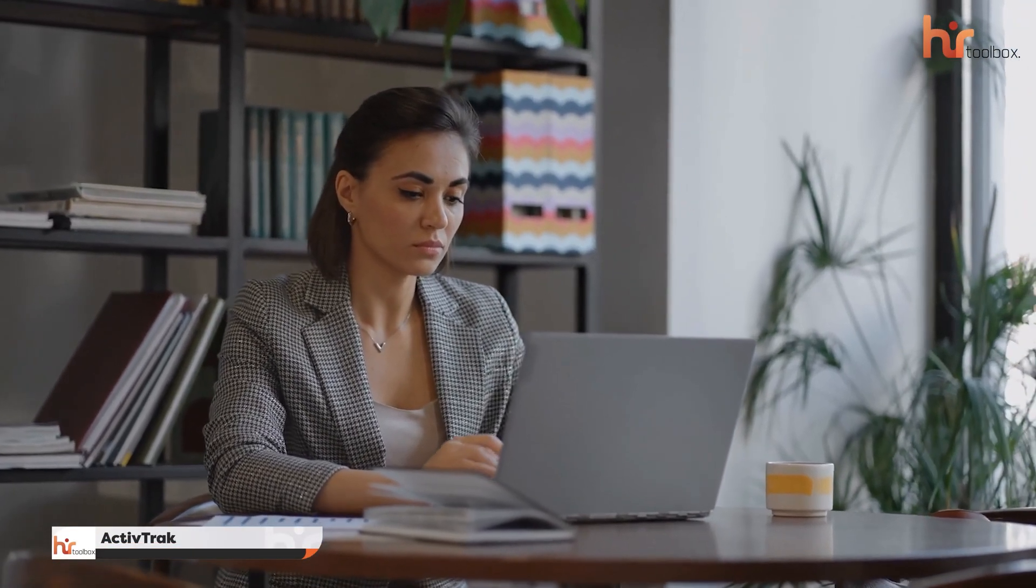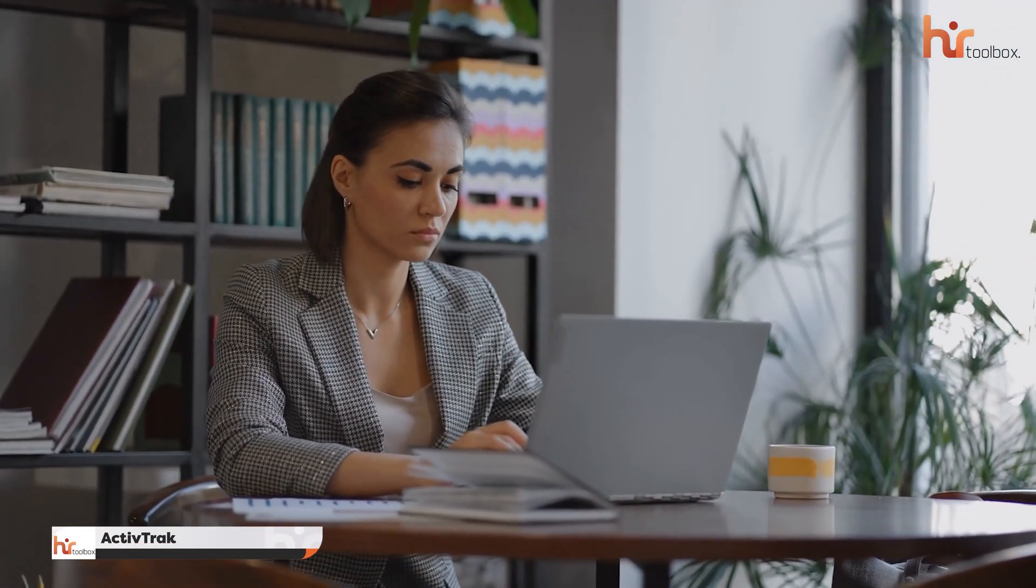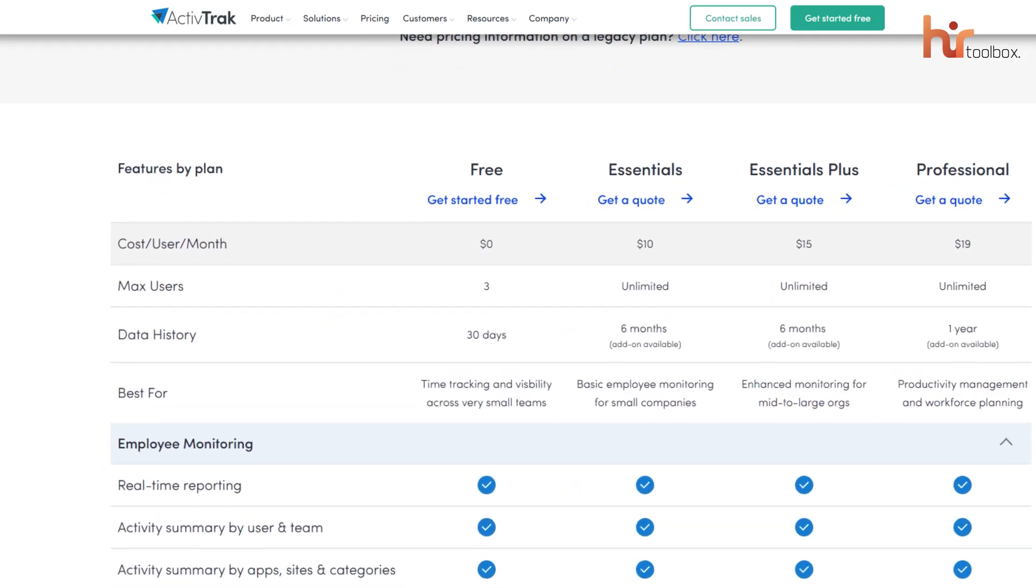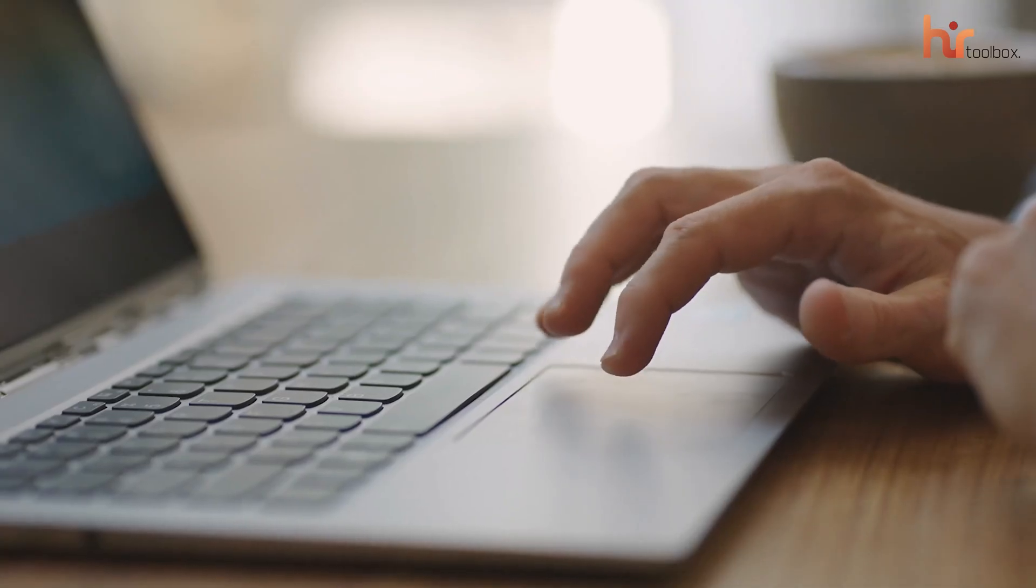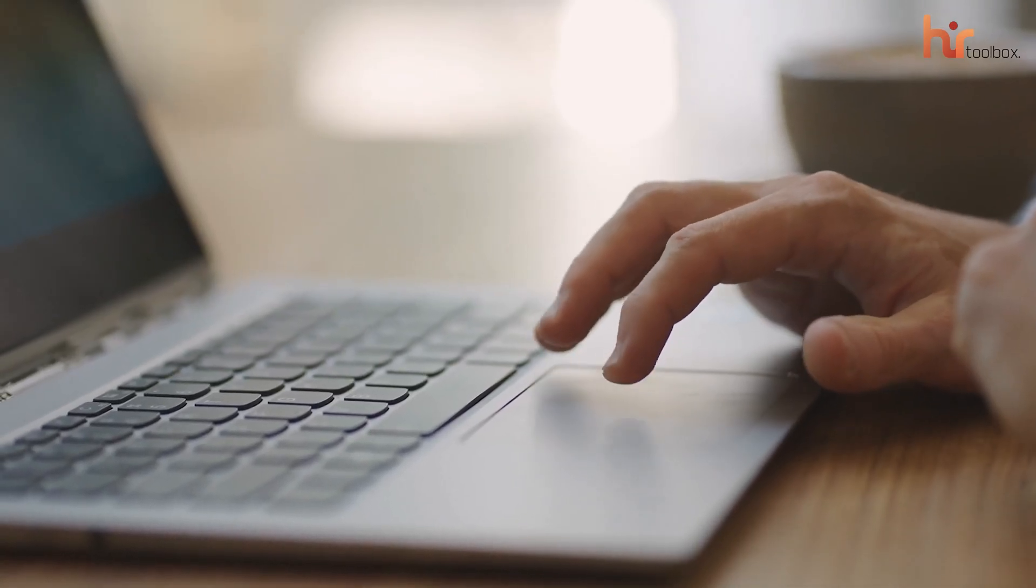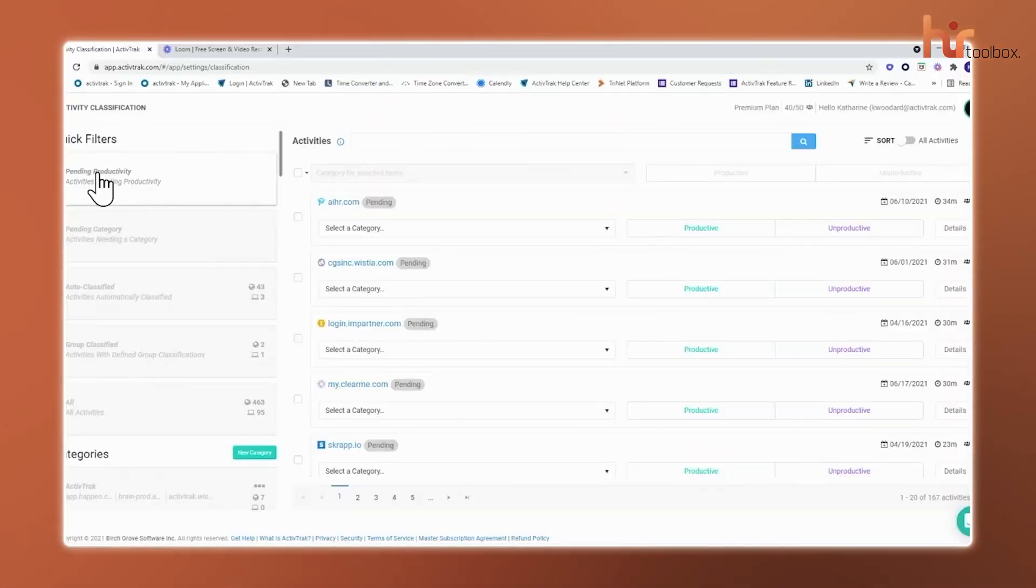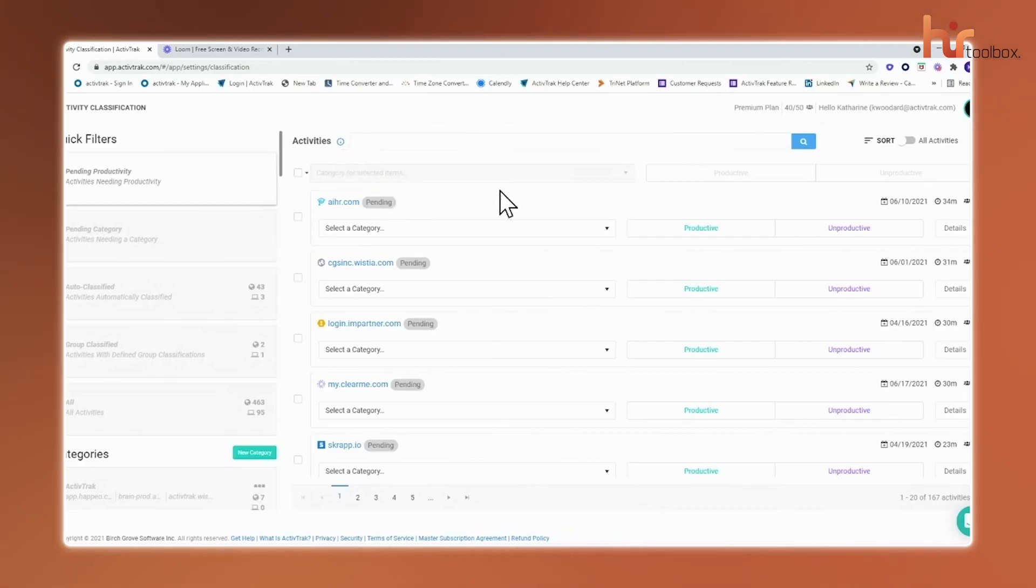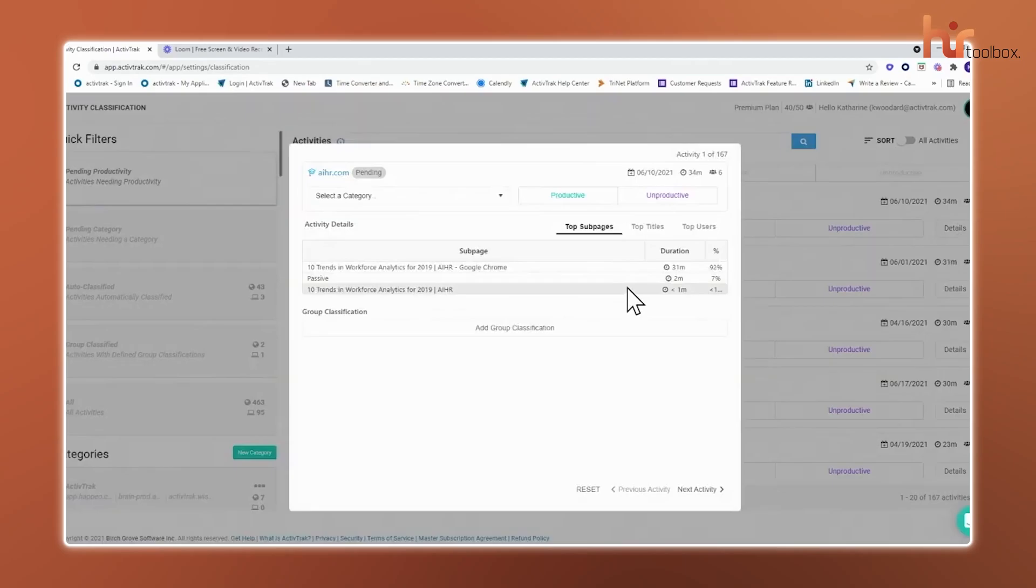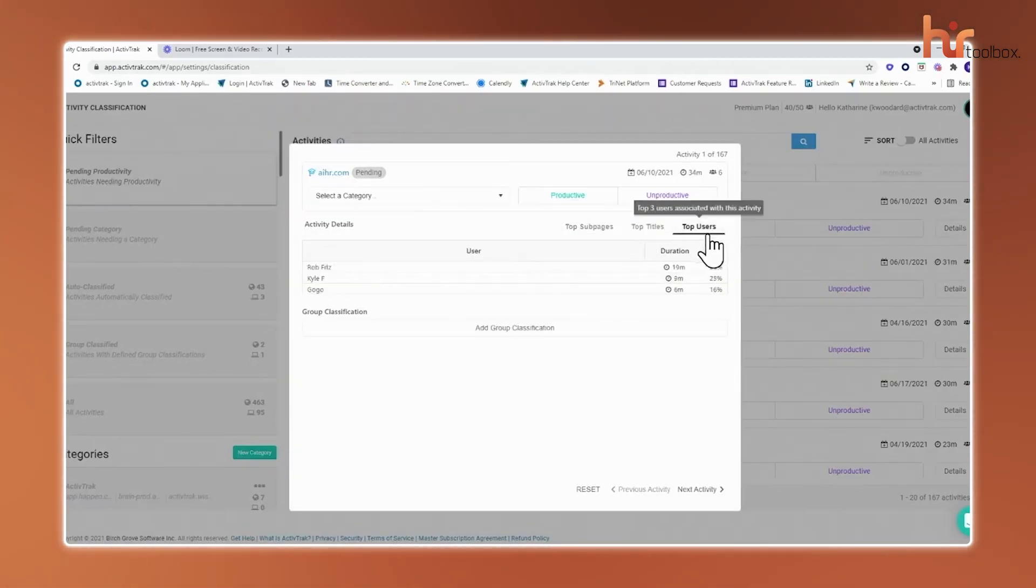Next up, we have another free platform that helps you monitor employee productivity in a better way. This is ActiveTrack. This platform lets you track up to three employees and gives you key insights into how work is being done. You can see exactly how time is spent across different apps and websites with activities automatically categorized as productive, unproductive, or neutral based on your own customizable rules. This means you get a clear breakdown of how time is being spent, which helps you see where work is flowing smoothly and where distractions might be creeping in.